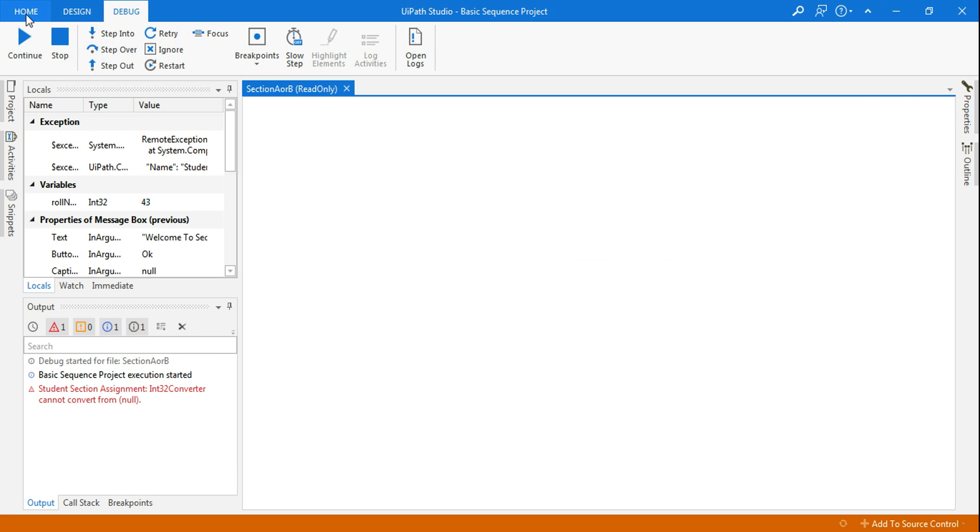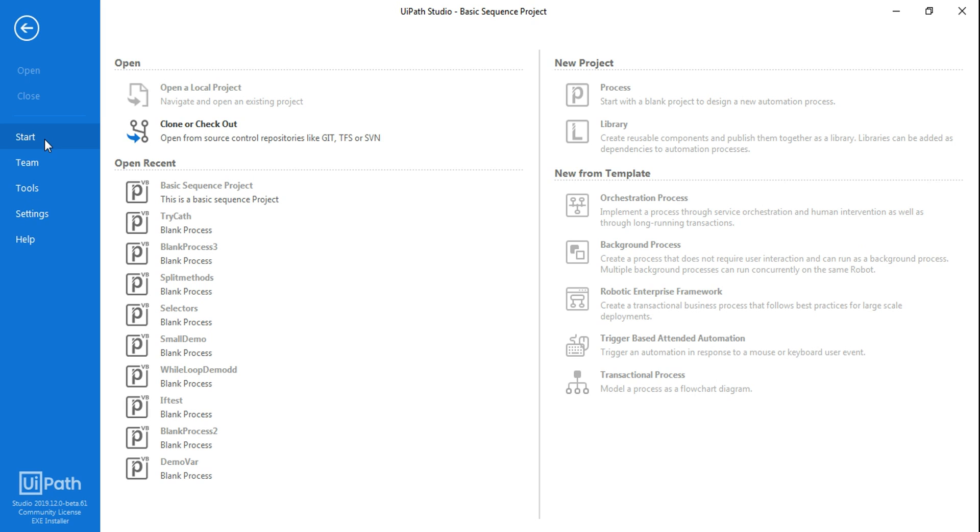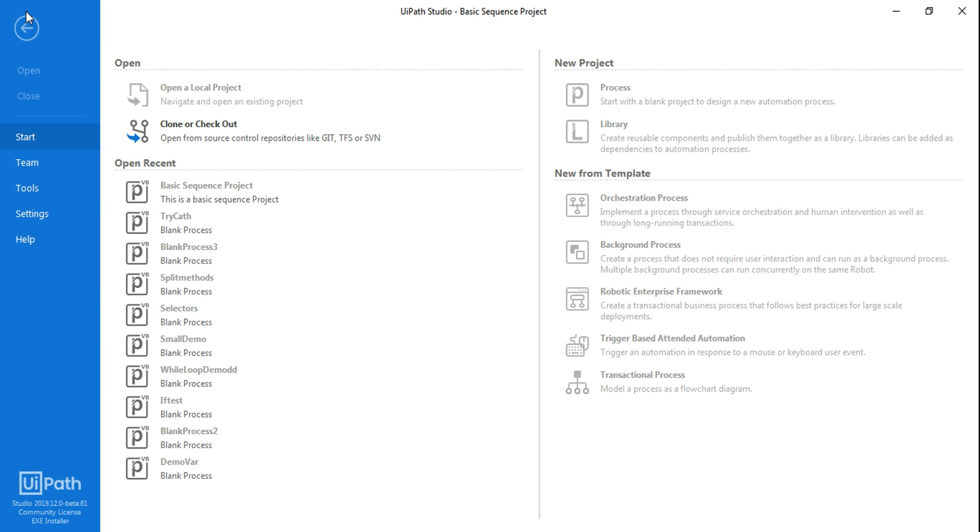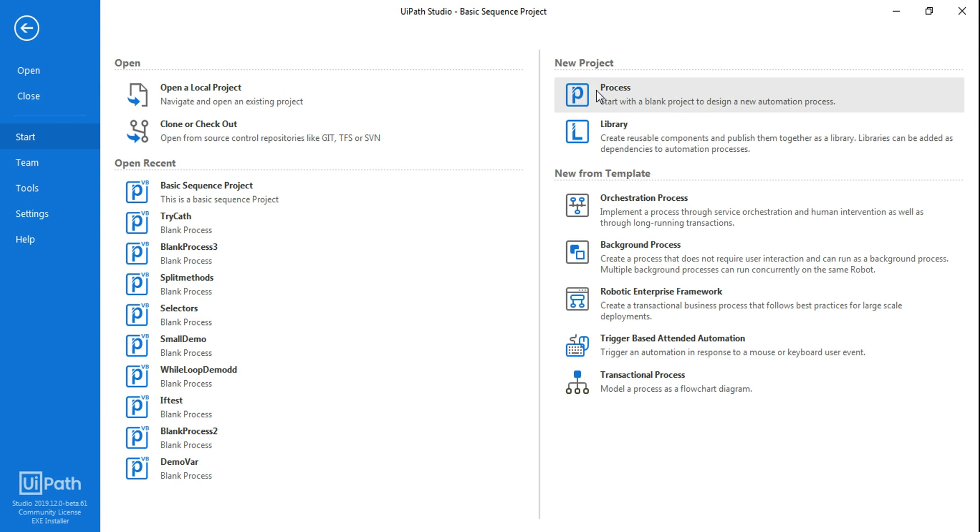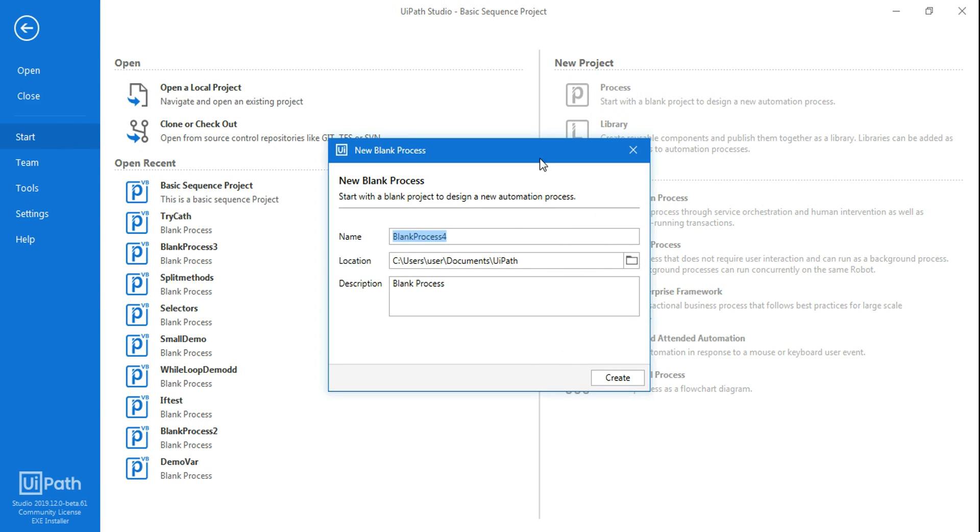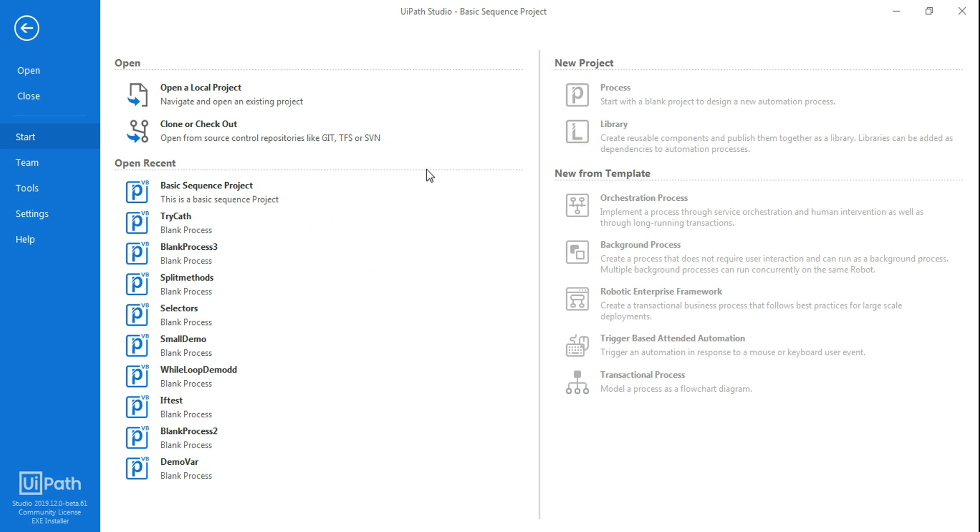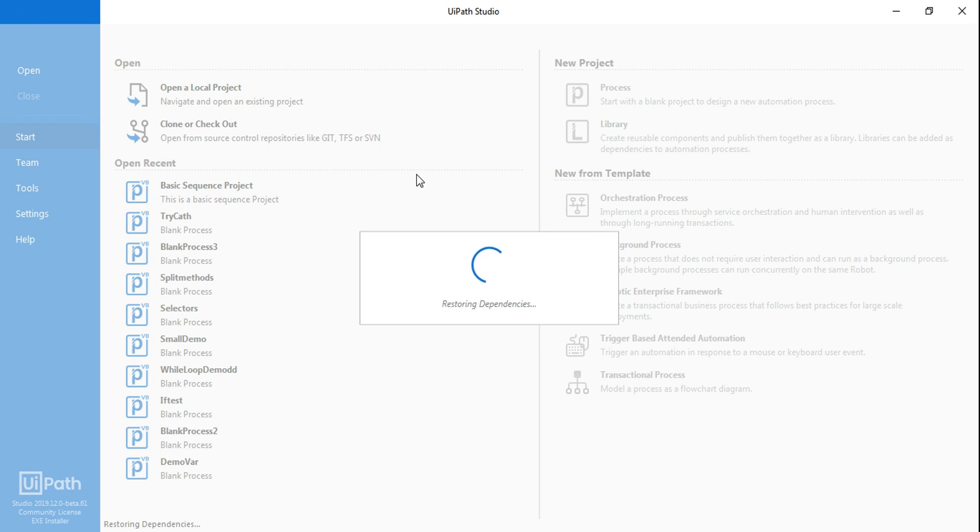So let's get started. I'm going to click on start and then let me stop the bot, go to homepage, click on start and hit on process. Here I'm going to give the name to the bot, which is section assigner bot. And here you can definitely write the details of the bot.